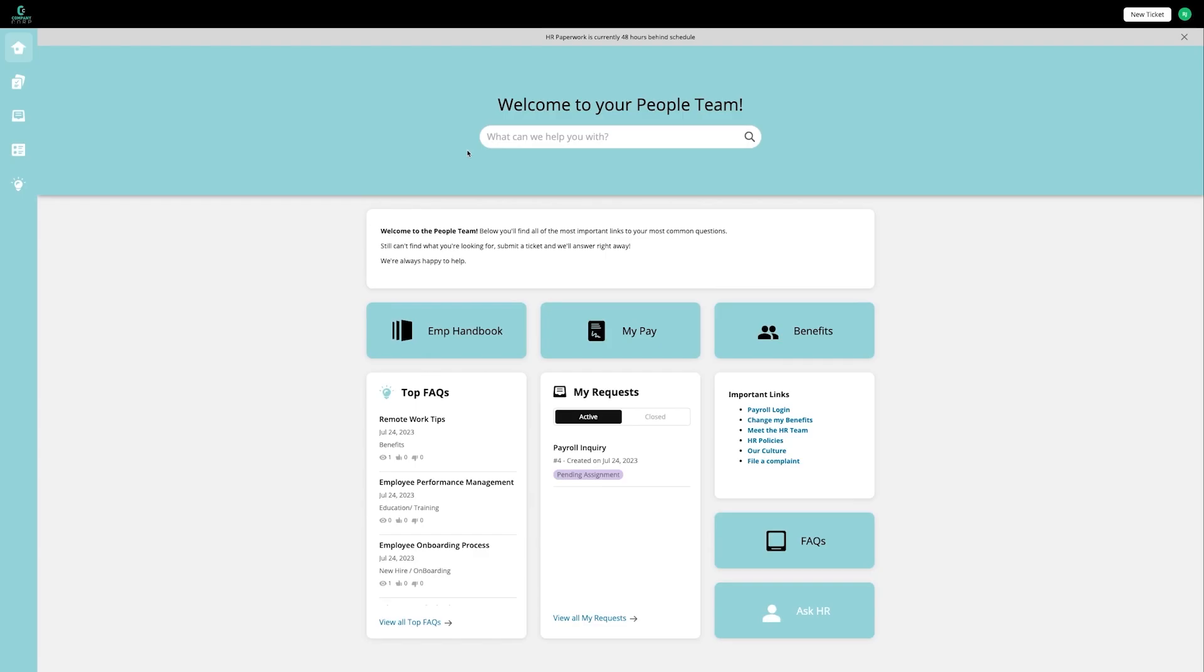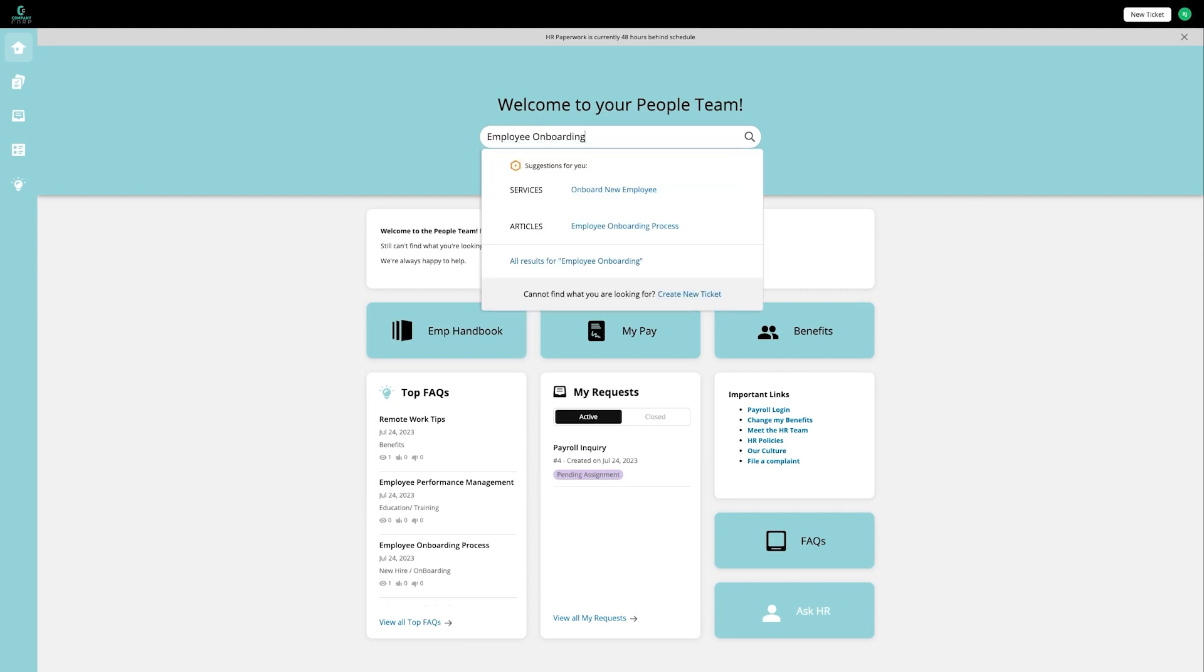Let's take a look at some unique examples. Starting on the people portal or the human resources portal, let's use the search. And we'll notice here that this is going to be a unique search to the services and knowledge that are being offered by the human resource team. So as we look for employee onboarding, we'll see a list of articles being offered as well as some services. This is going to be a unique set that is different than what's offered on the IT portal or even the marketing portal.